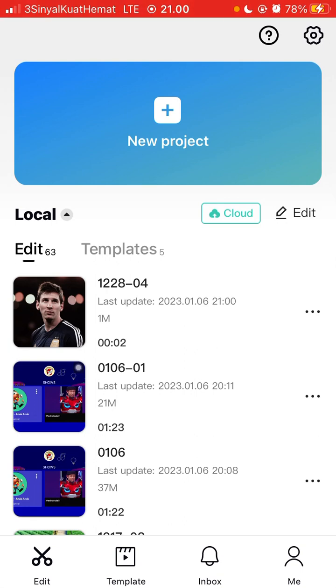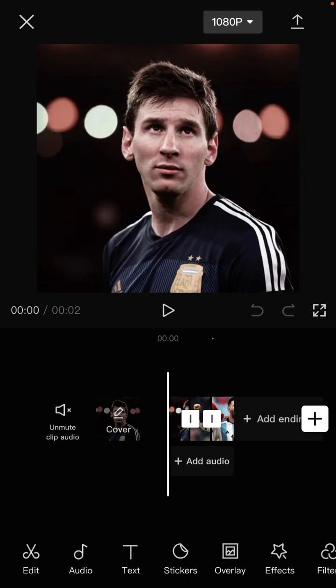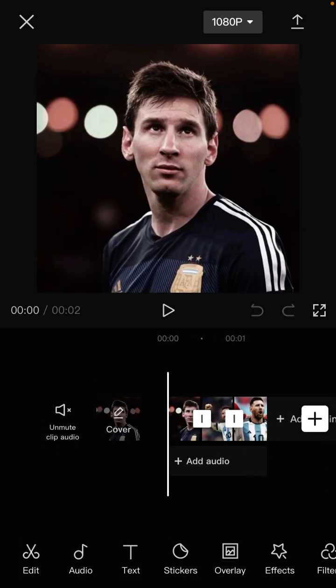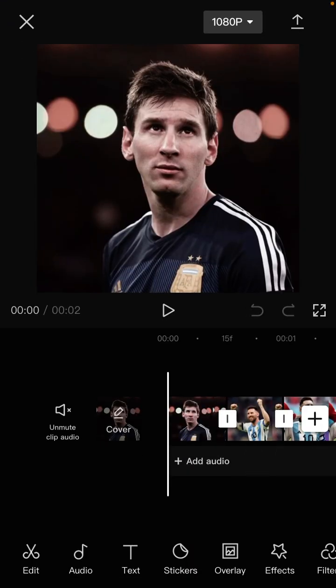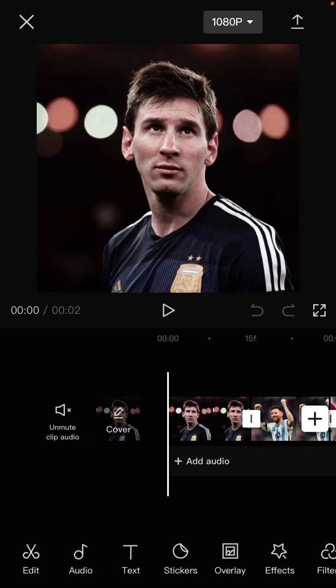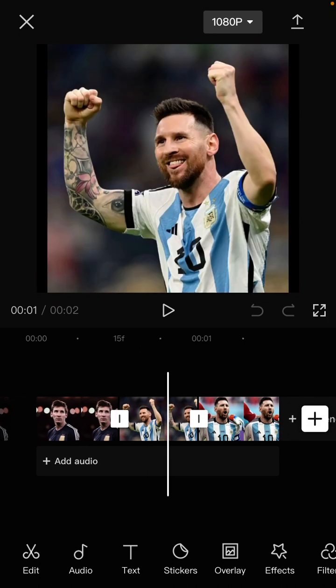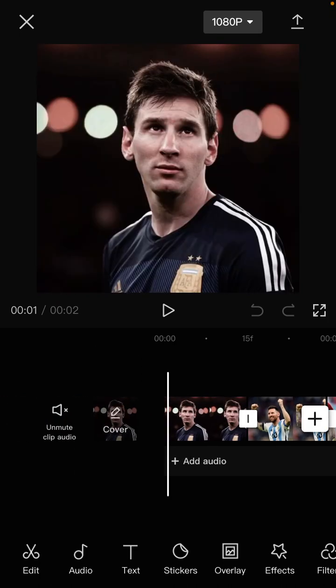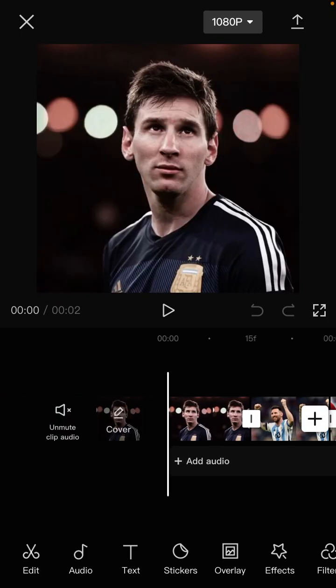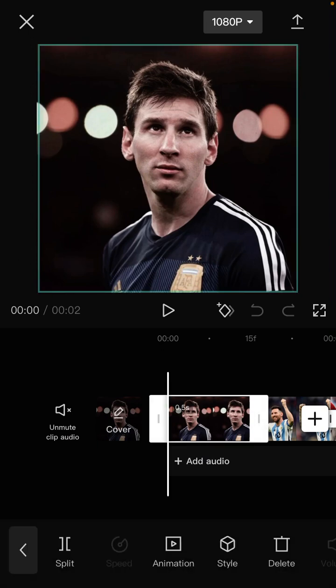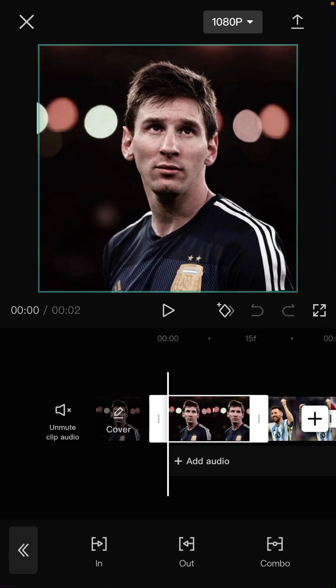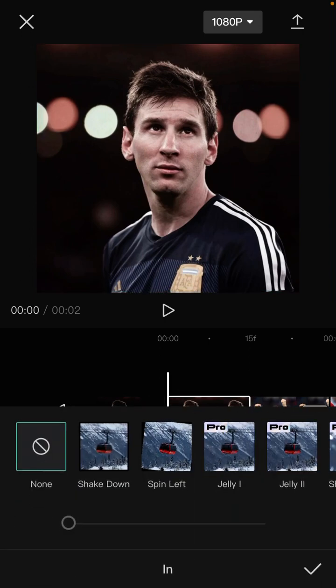I already have a project here and I have added images. To add rock particle animation, just tap on the clip and select animation at the bottom. Just select in animation.